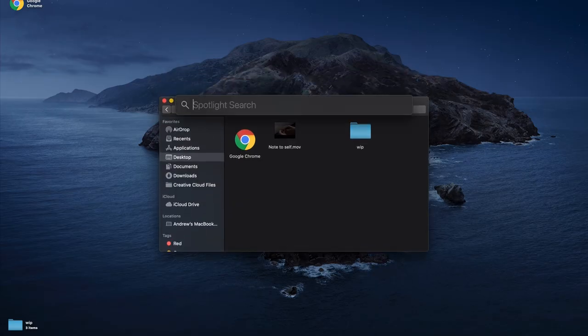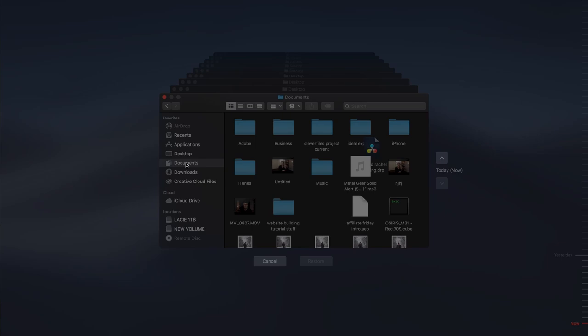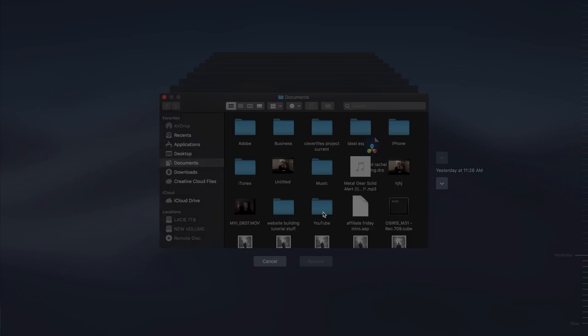Of course, Time Machine is predicated on having it enabled on your device before the deletion occurred. So if you've never used Time Machine before, this method probably isn't going to work for you. But if you have installed and use Time Machine, it's definitely worth a shot. To recover with Time Machine, first make sure the drive you use for Time Machine is connected to your Mac, then navigate to the folder or drive you want to restore from. Go up to the menu bar, search Time Machine, which will bring up the UI, and you can scroll back to the date before the files were deleted. Simply highlight the files and select Restore, which will bring them back to their original location.